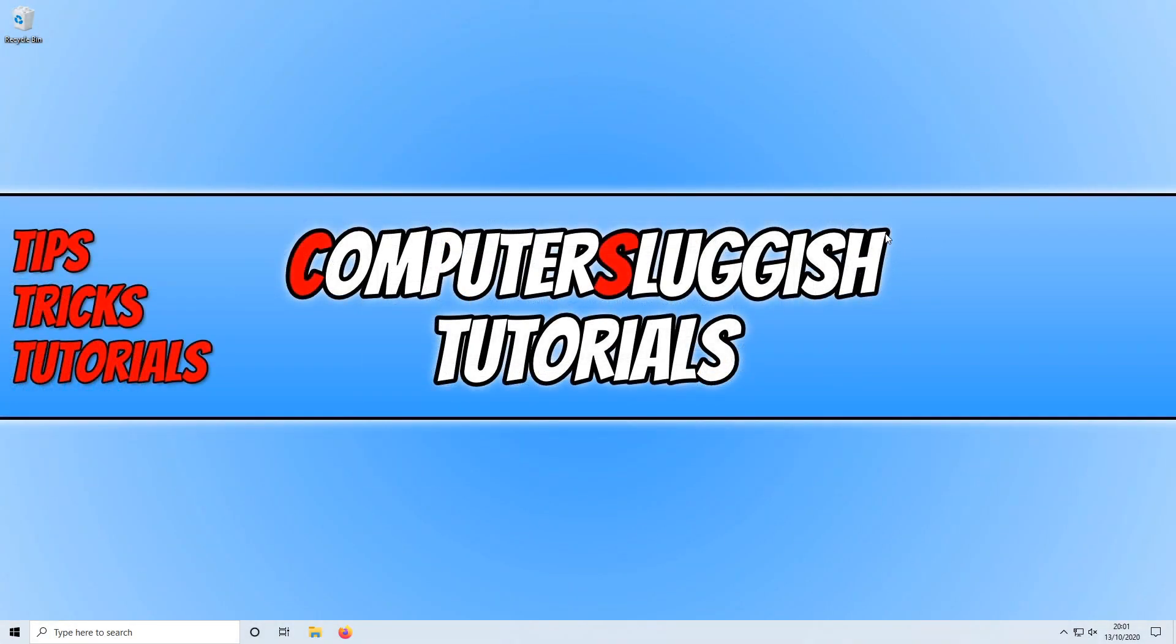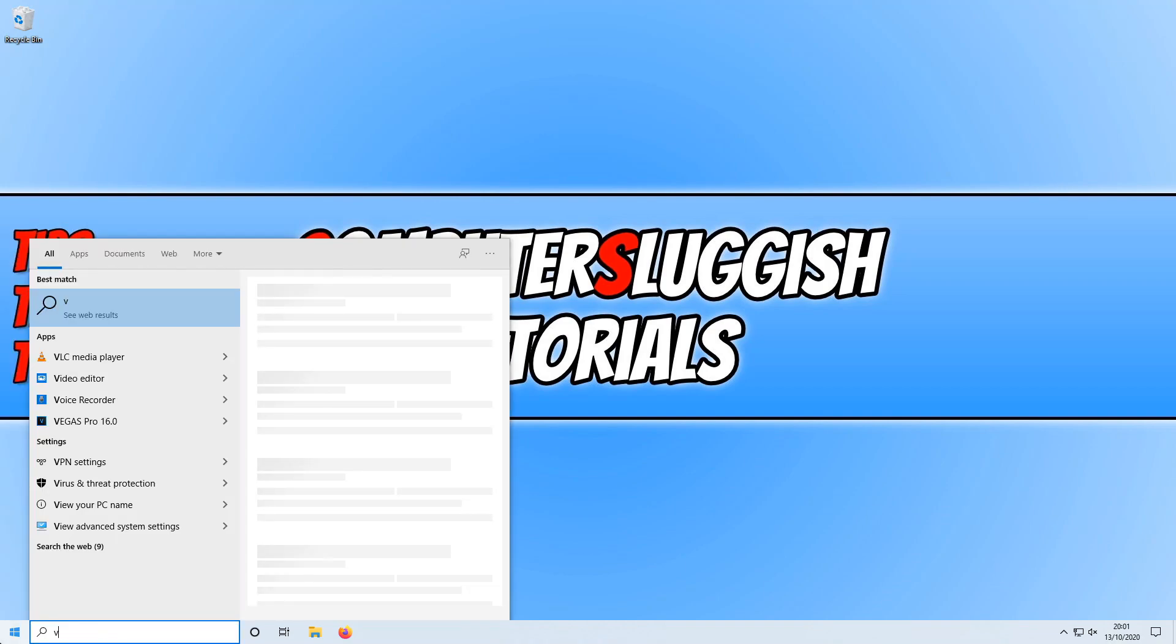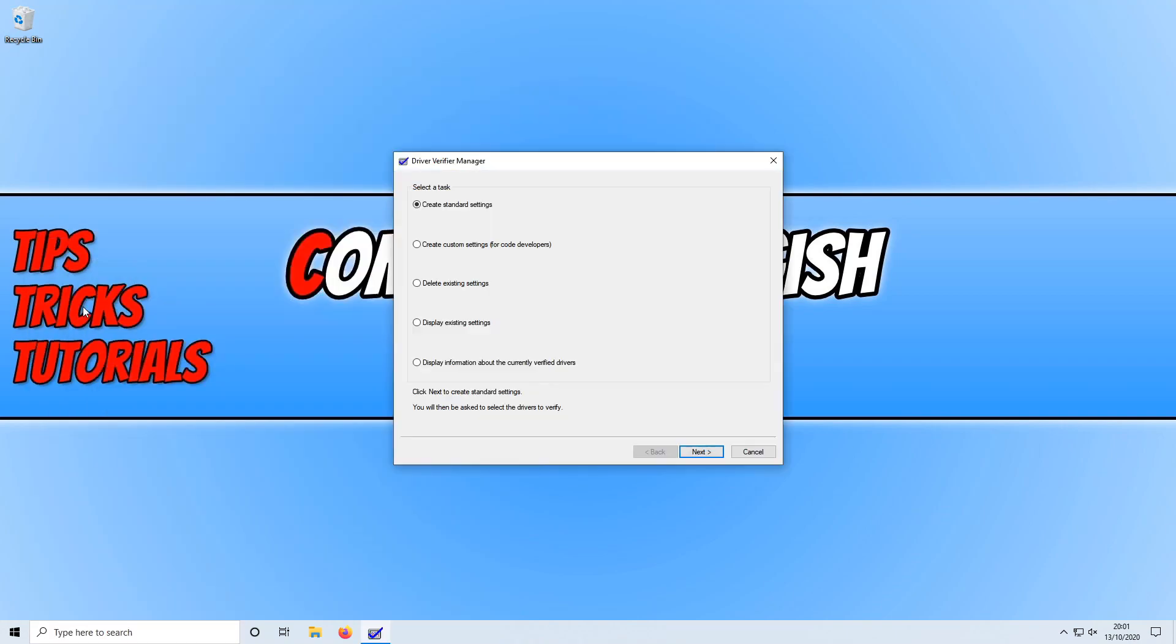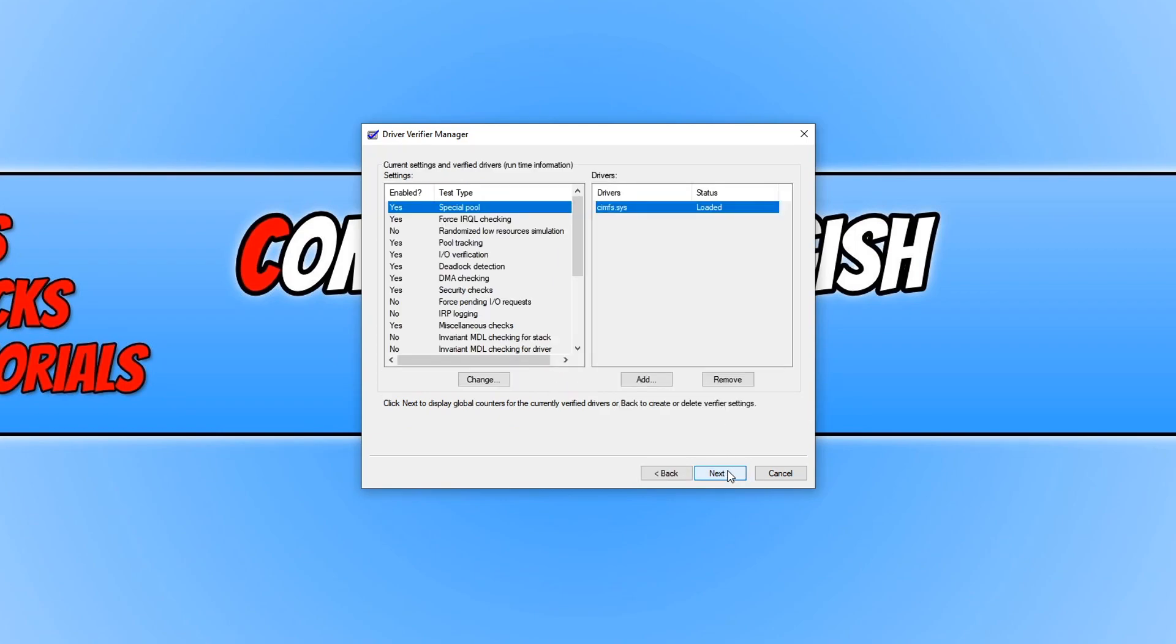Once your computer has restarted, we can now open up the Driver Verifier Manager again by opening up the start menu and typing in verifier. You now need to click on display information about the currently verified drivers and press next.